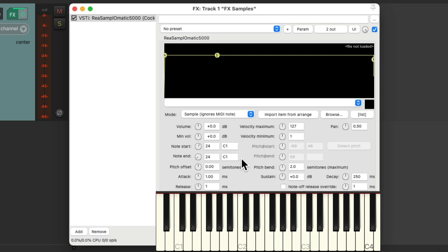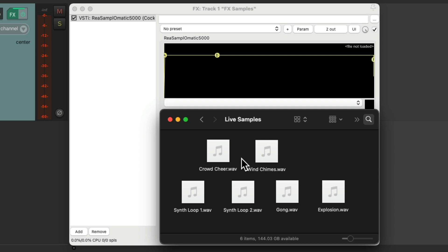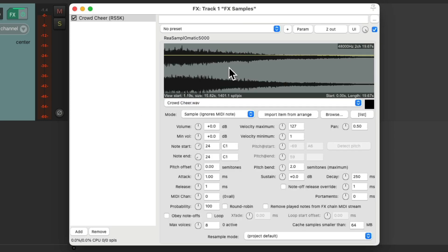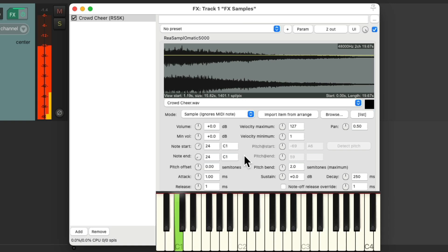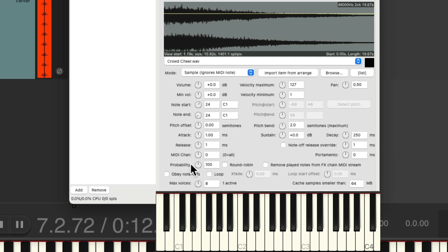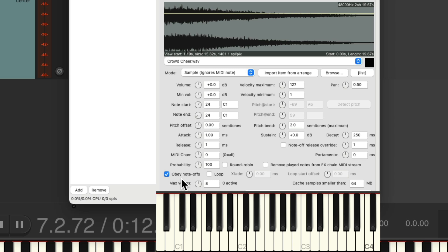So now we'll go back to our hard drive and choose the first sample. Let's choose the crowd cheer. Just drag it in to here and drop it. And now we could trigger this sample from C1. Let's try it. Now you'll notice the note doesn't cut off when we let go of the key. If you want that behavior, make sure we turn on Obey Note Offs, so we can let go of the key to stop the sound.